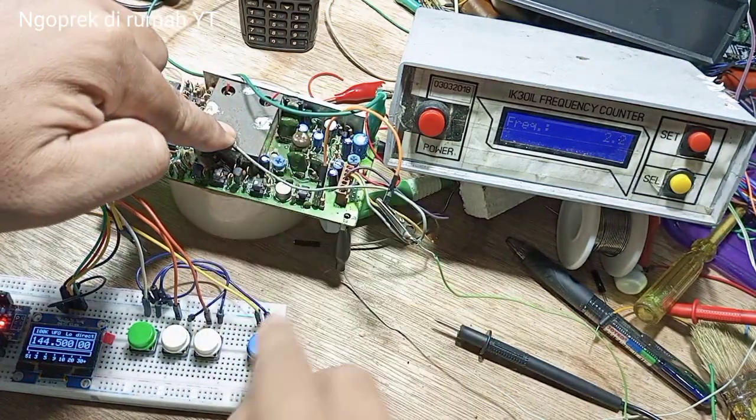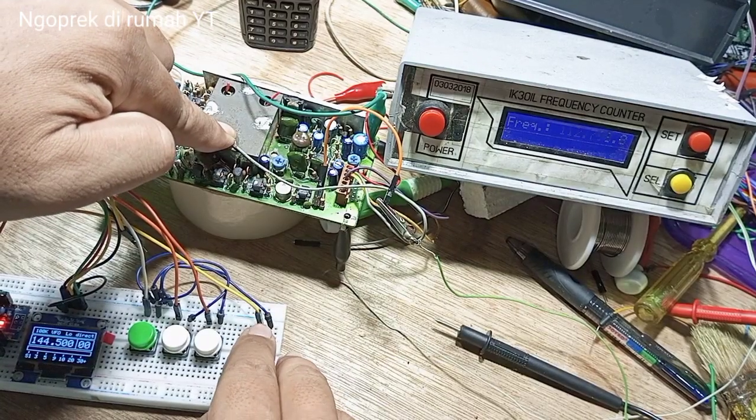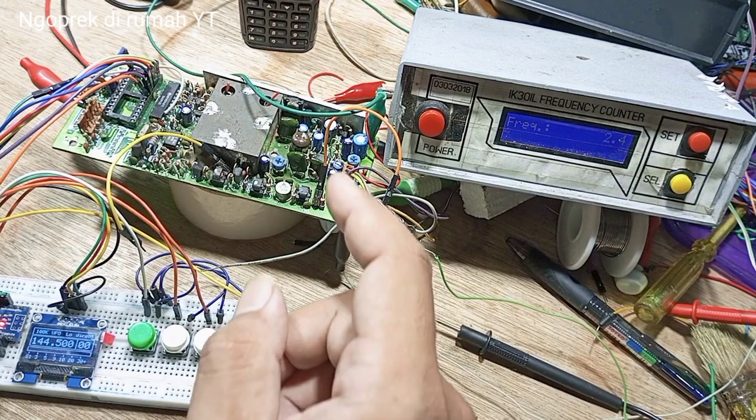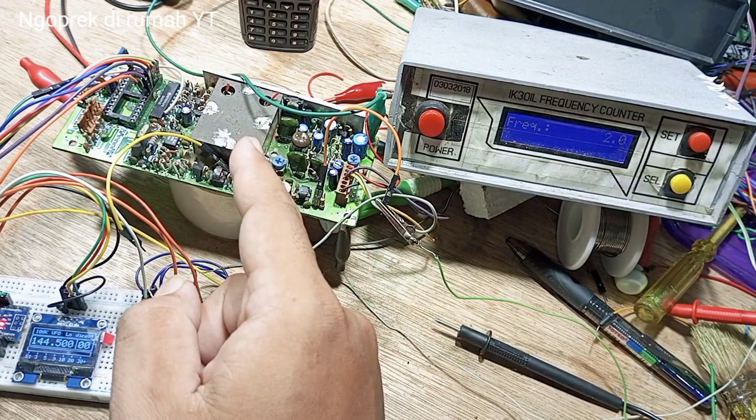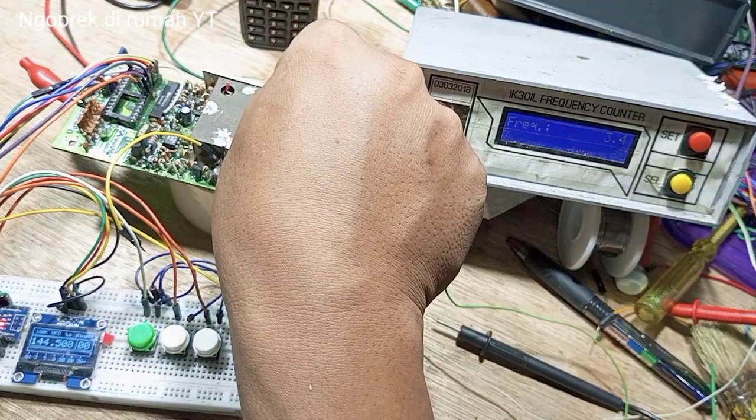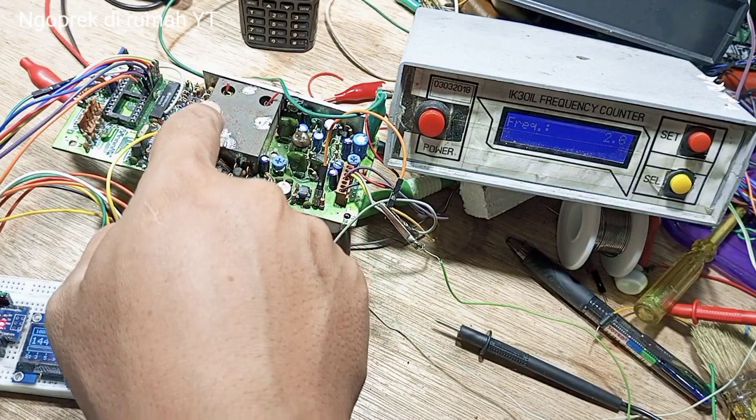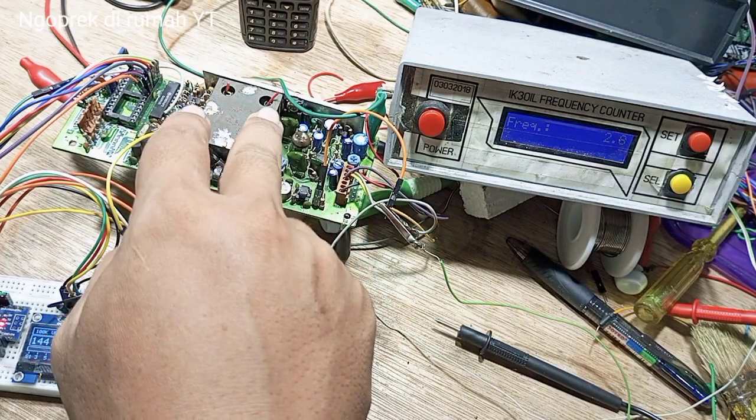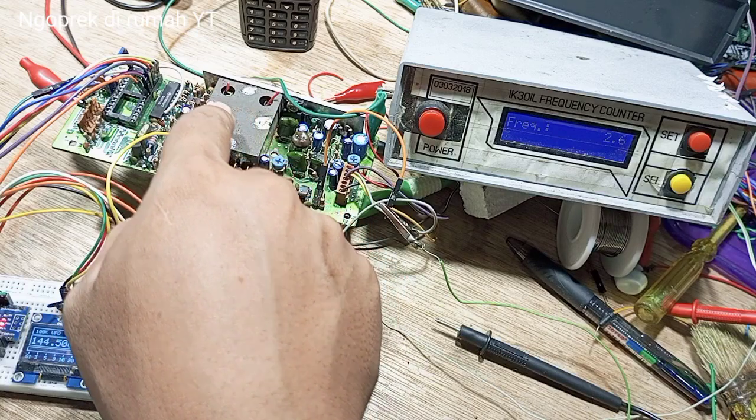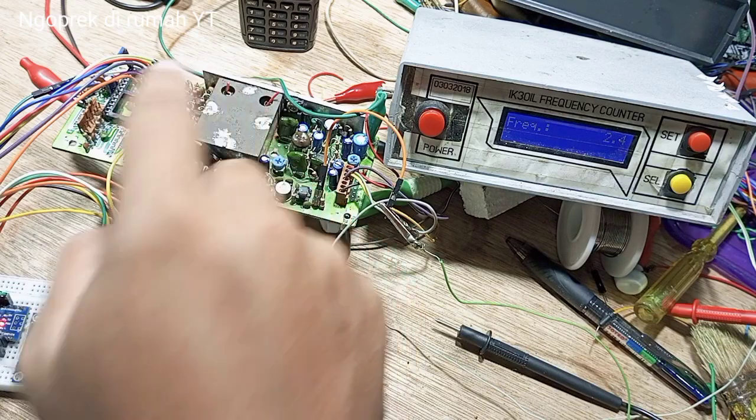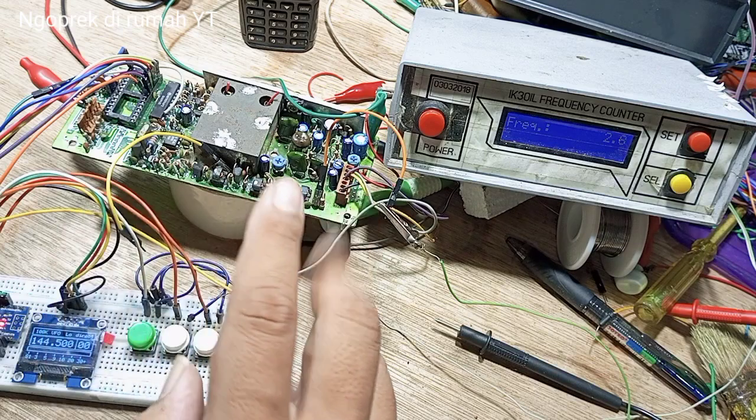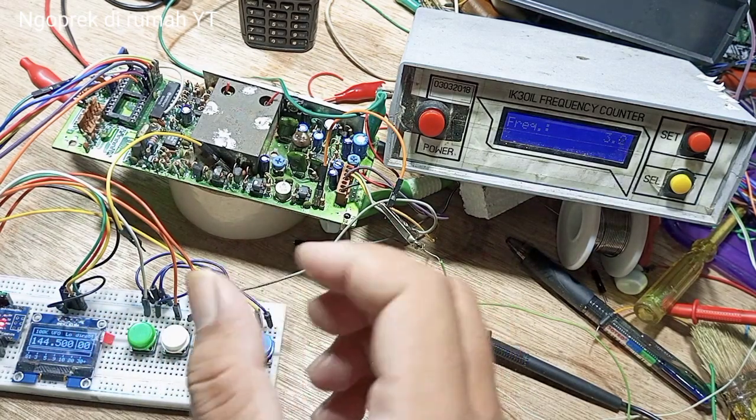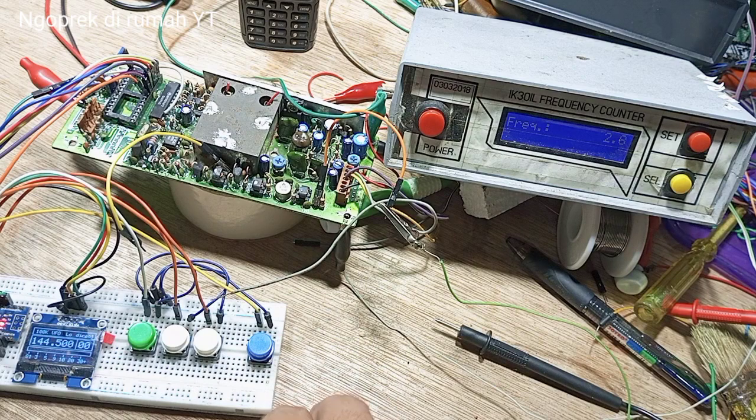Jadi masalahnya kemarin itu terjadi perbedaan yang sangat besar untuk putaran koil dari VCO TX dan RX. Setelah saya lacak, saya cari turun naik, ternyata sekarang sudah ketemu.